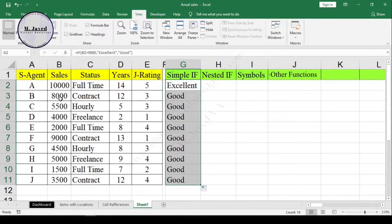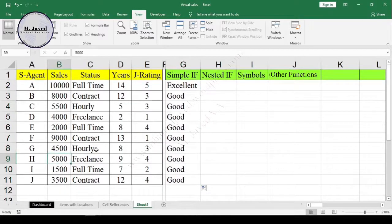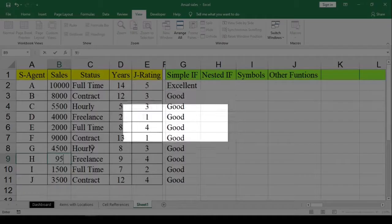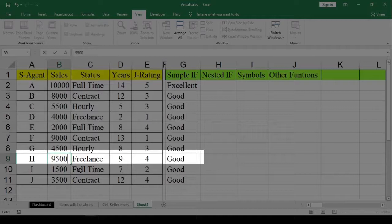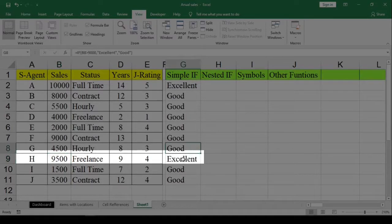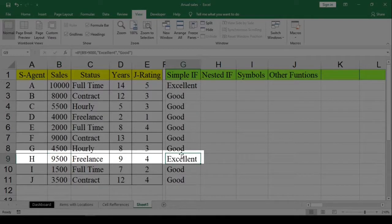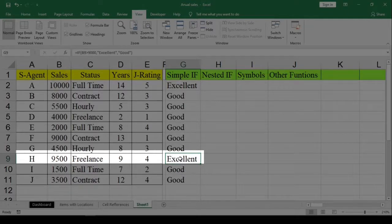For the purpose of this example, let's change the sales value of this sales agent from 5000 to 9500. Here you can see that after changing the value, it met the criteria and he also got 'Excellent'.